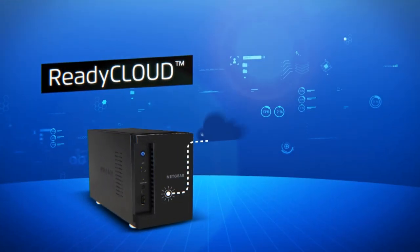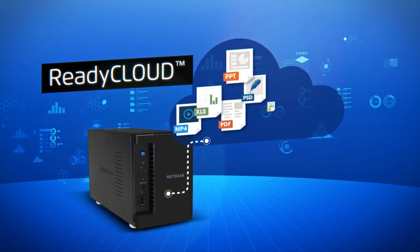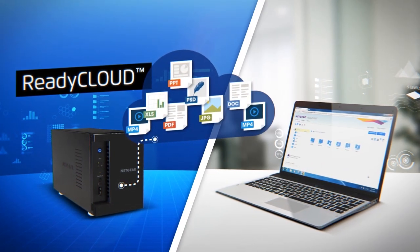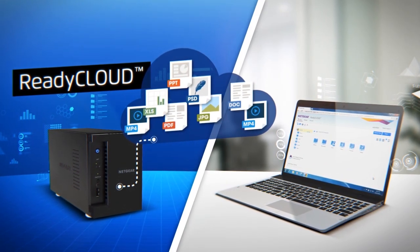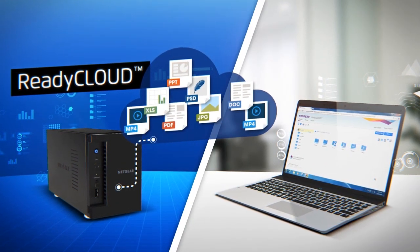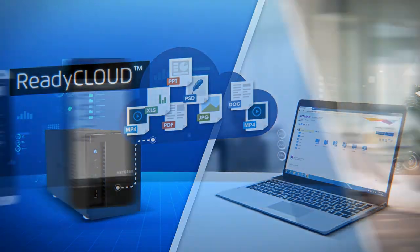ReadyNAS comes with ReadyCloud, a powerful private cloud solution with all the benefits of cloud storage minus the security risks.